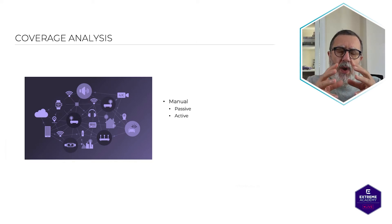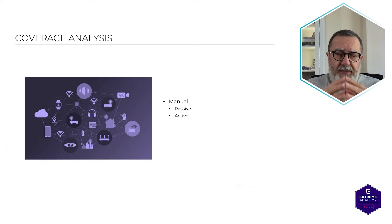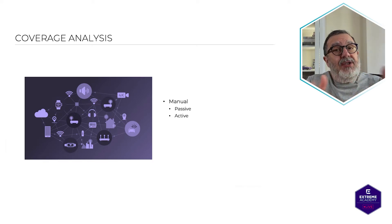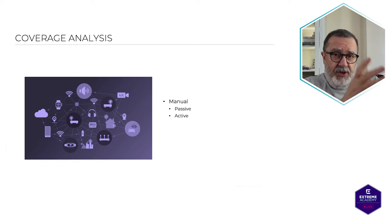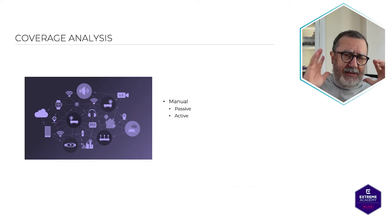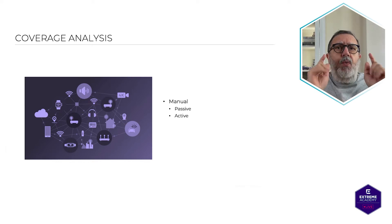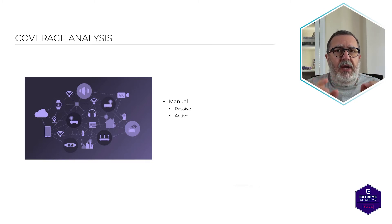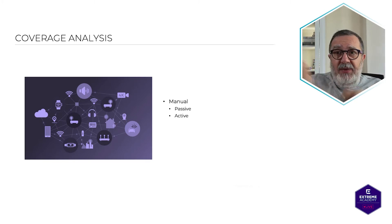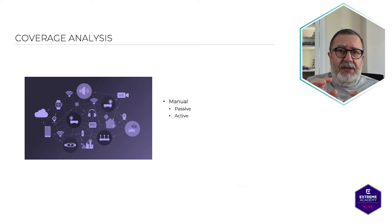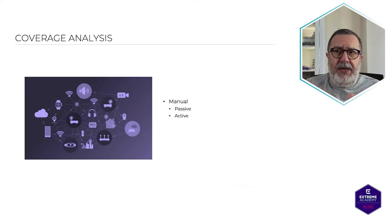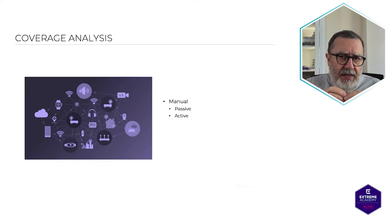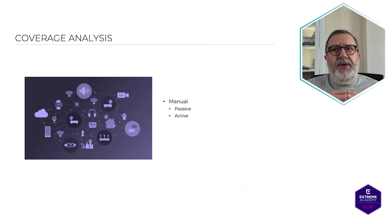When you do a passive survey, an application, a site survey application, like one of those two tools that we've mentioned before, it sits and listens to wireless LAN traffic to detect, for example, active access points to measure things like the signal strength and also the noise level. How much noise? That's going to be always very important.